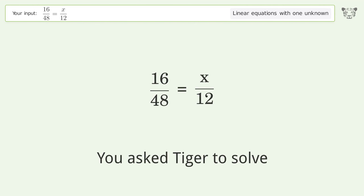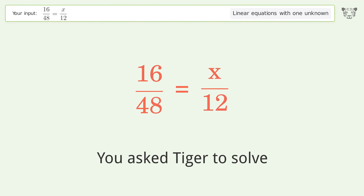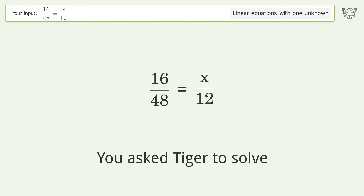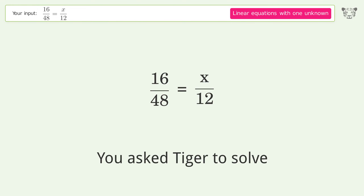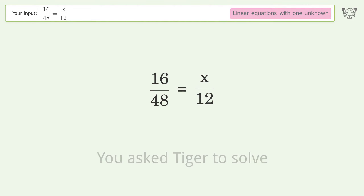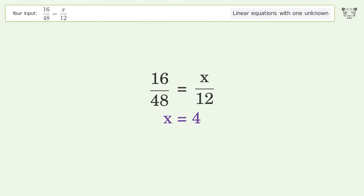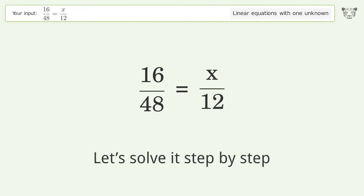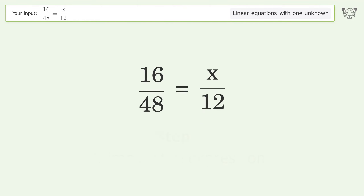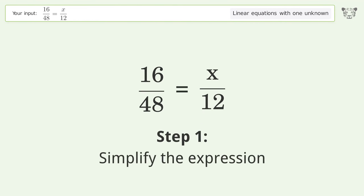You asked Tiger to solve this — it deals with linear equations with one unknown. The final result is x equals 4. Let's solve it step by step and simplify the expression.